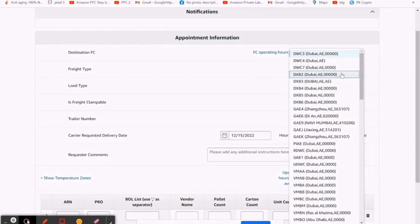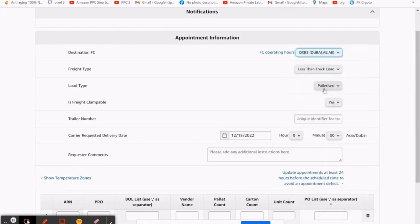Then select freight type. It is less than truckload. Actually, I have just two cartons. Then load type, it's floor loaded. The reason is it's easy to carry in hand. Then freight clampable, no, it's not.